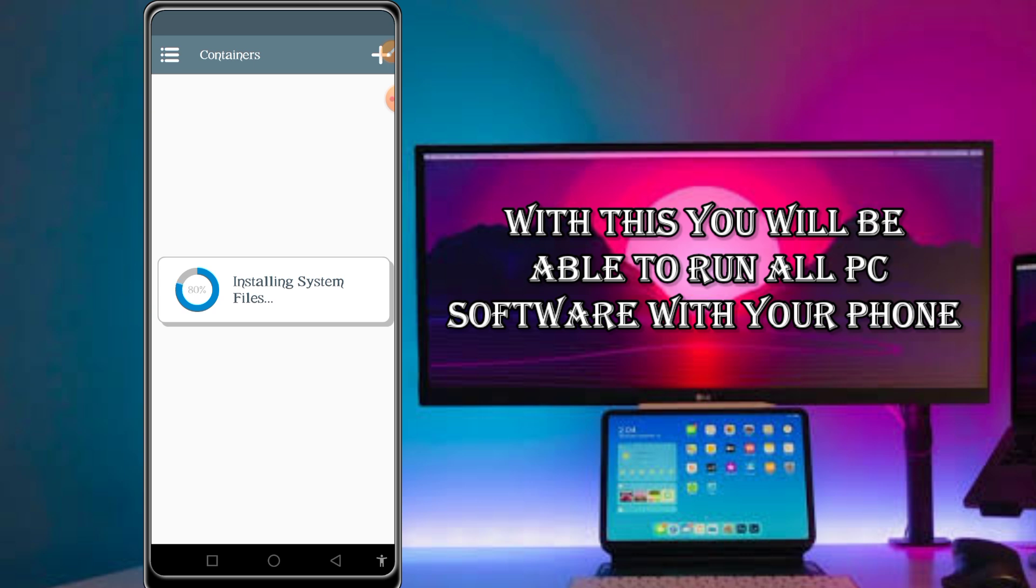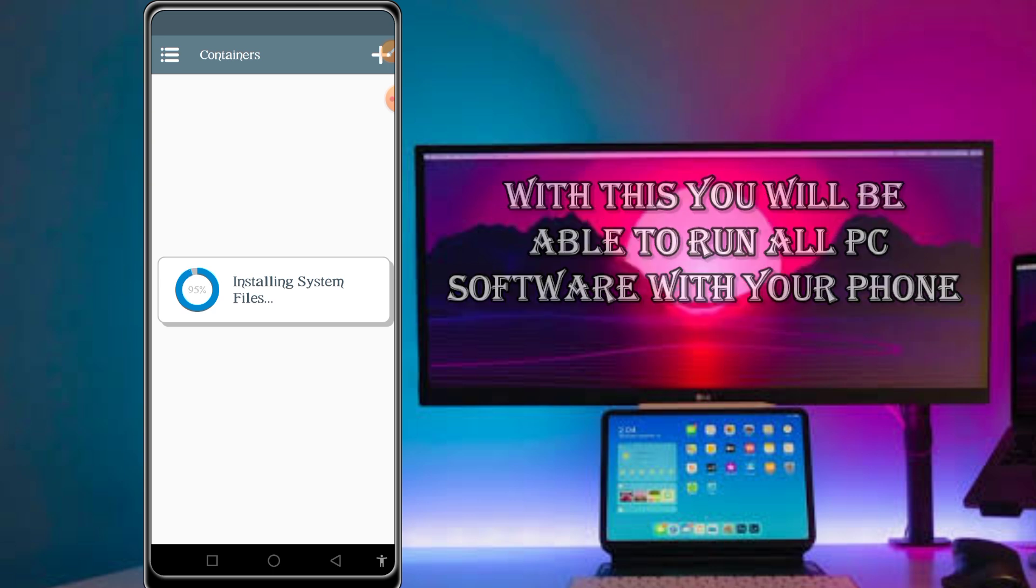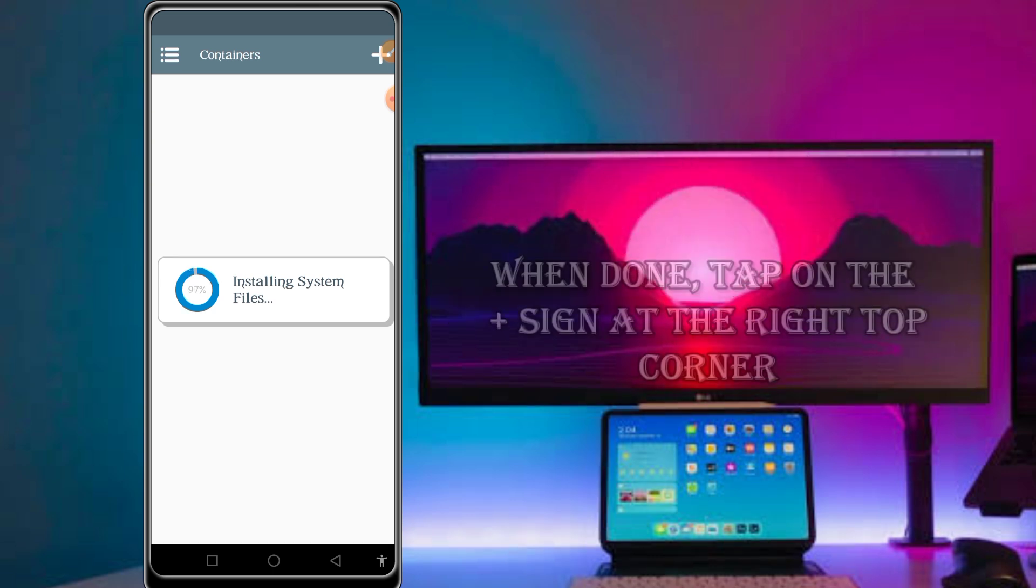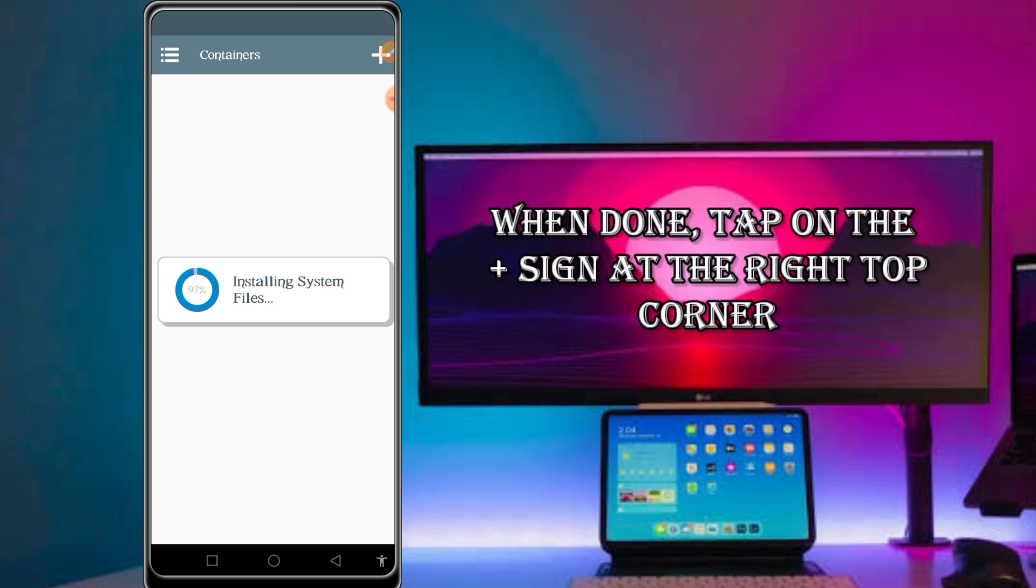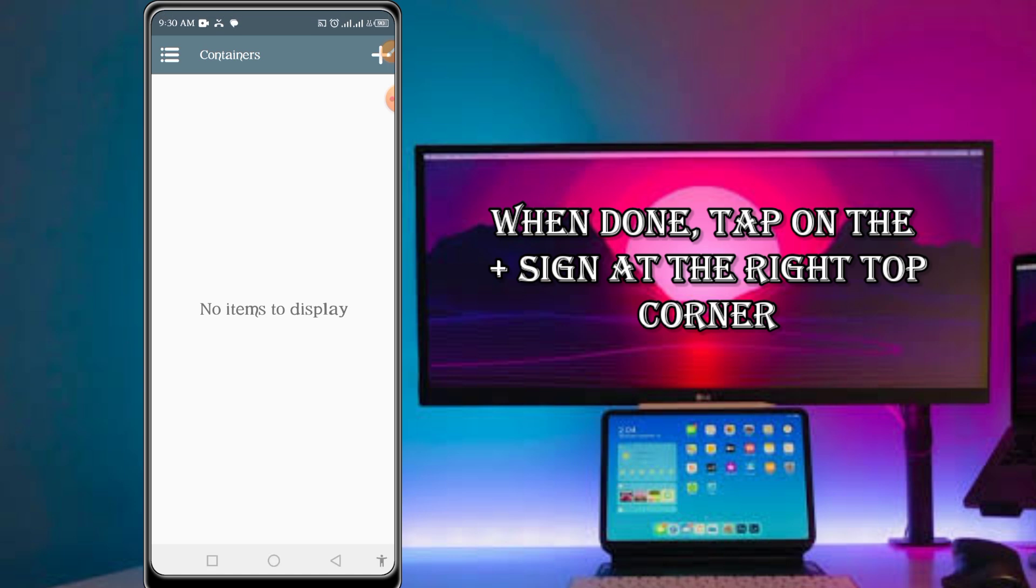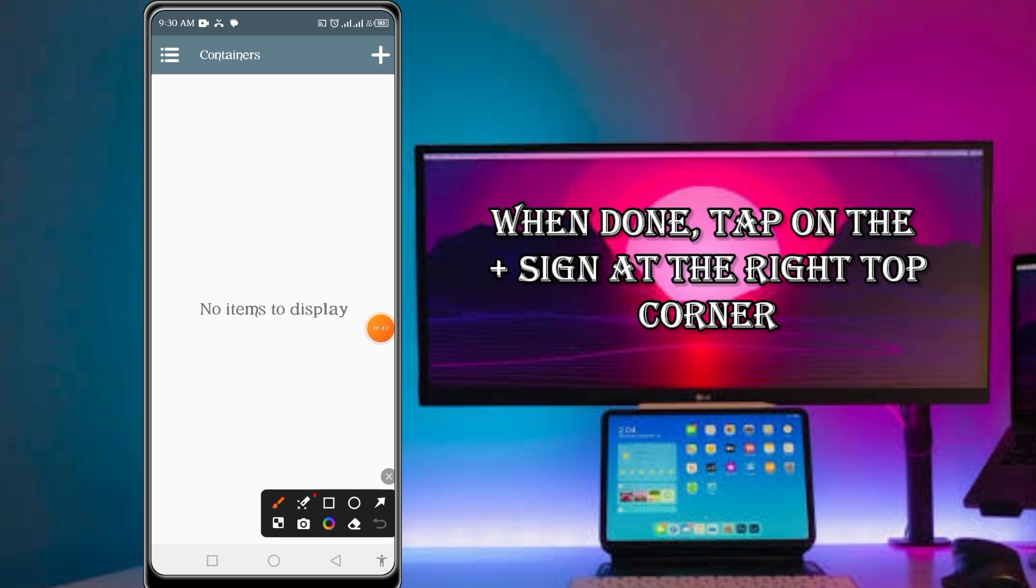With this app you will be able to run all the PC software using your Android phone, whether being a game or other production software - any kind of software you'll be able to run it. When you are done, come here and tap on the plus icon at the right top corner.